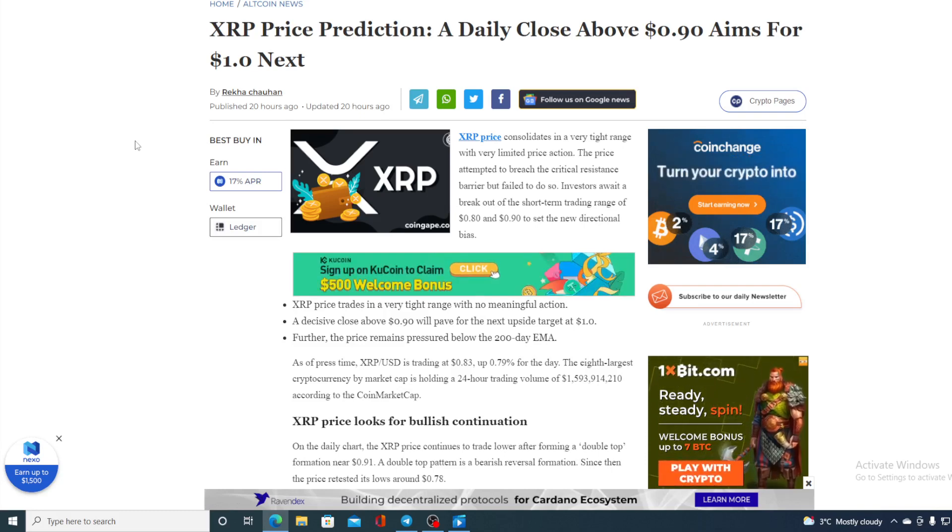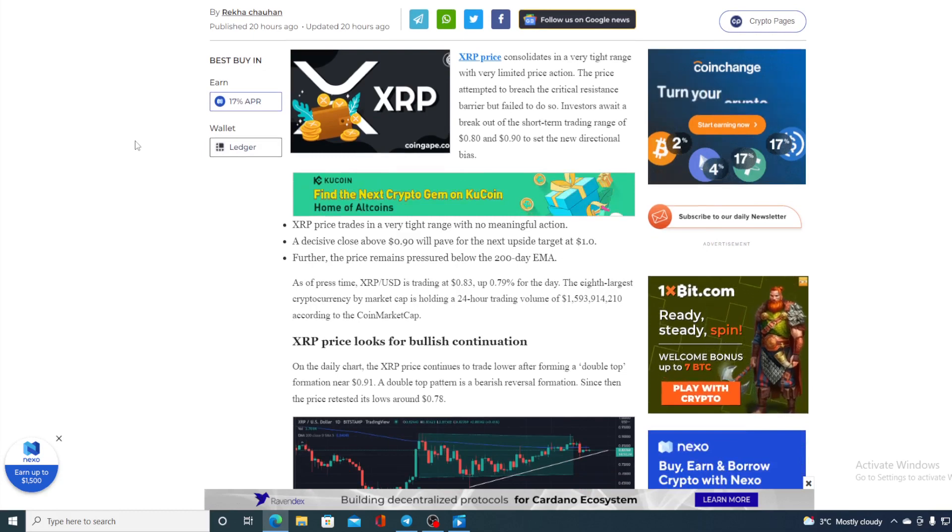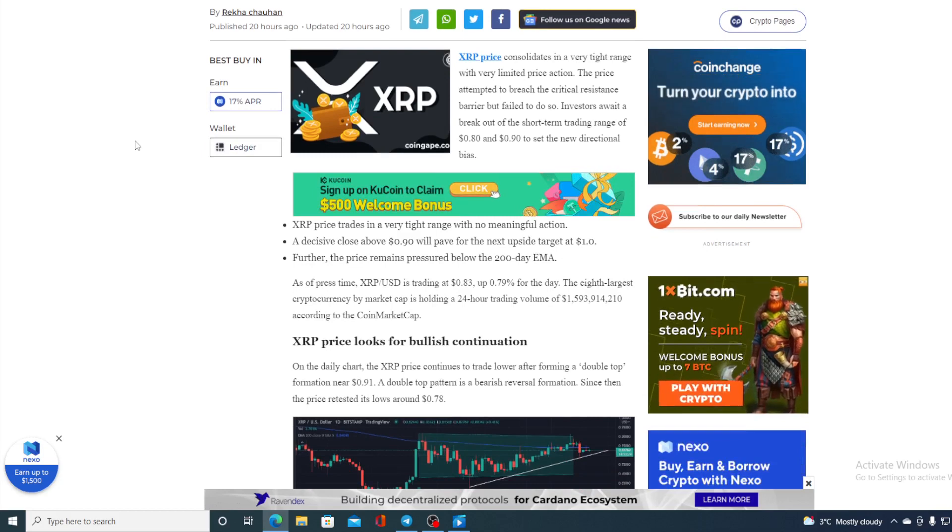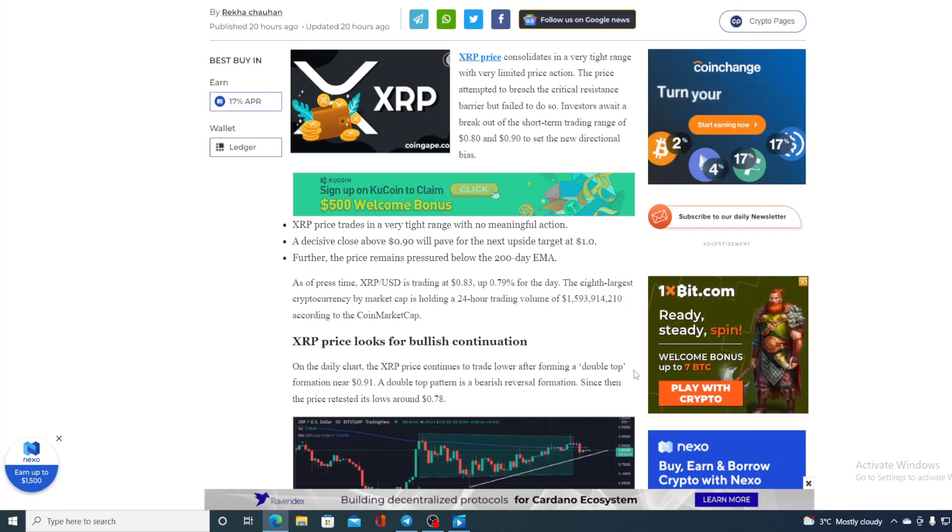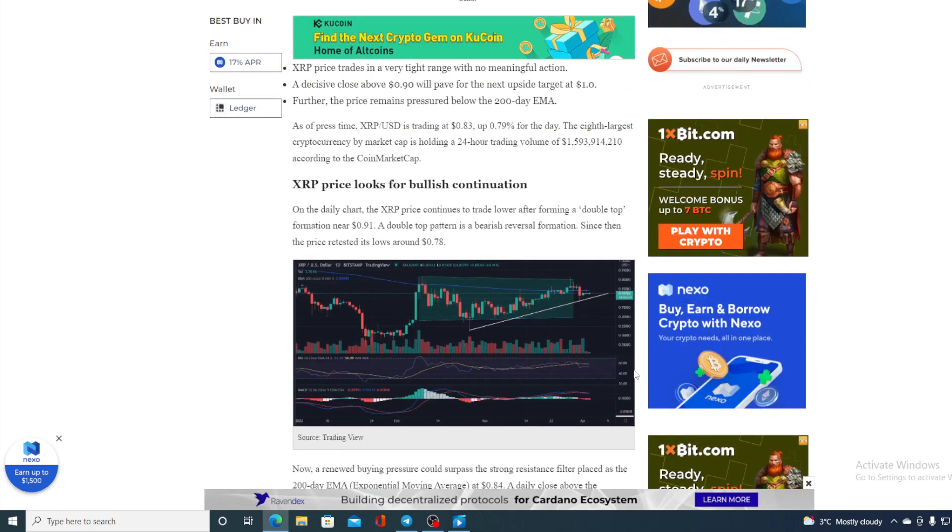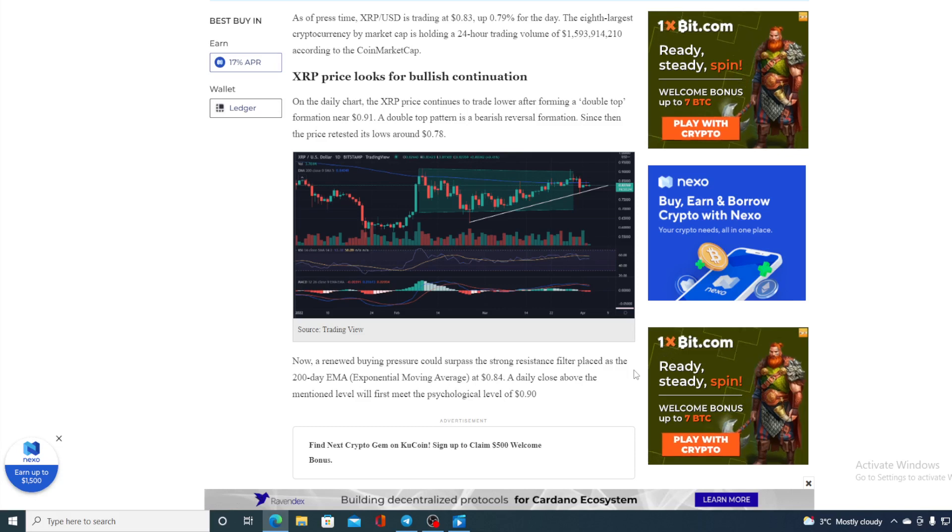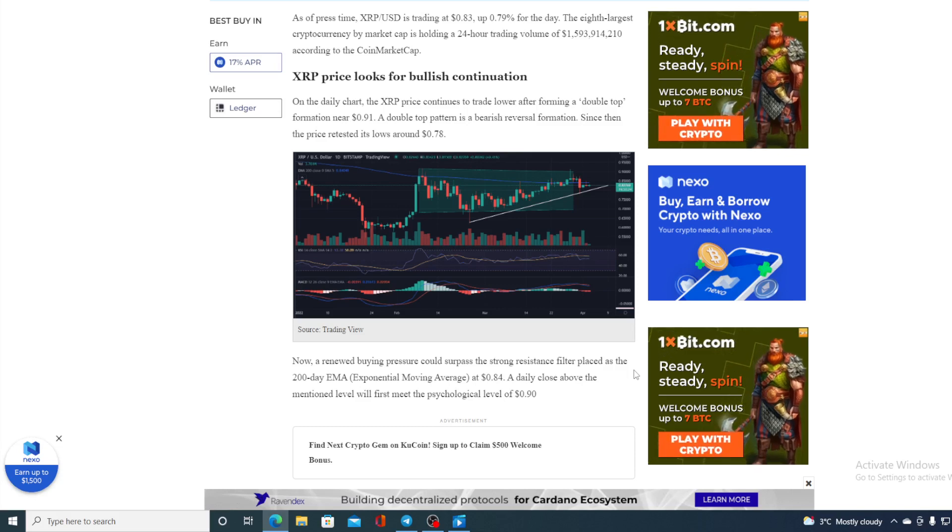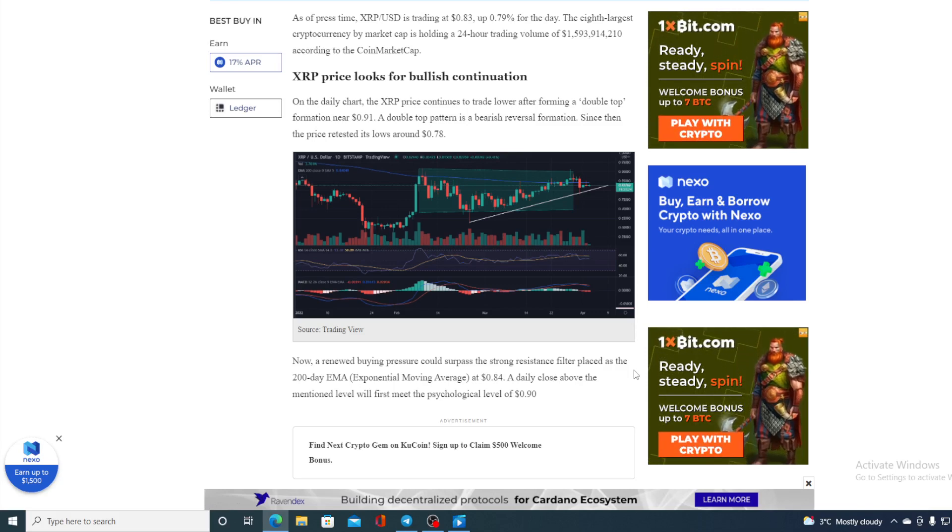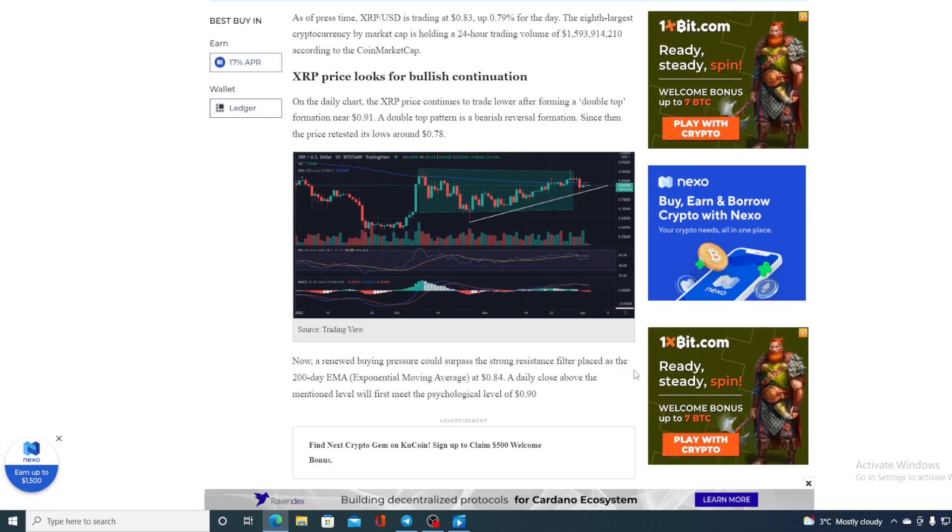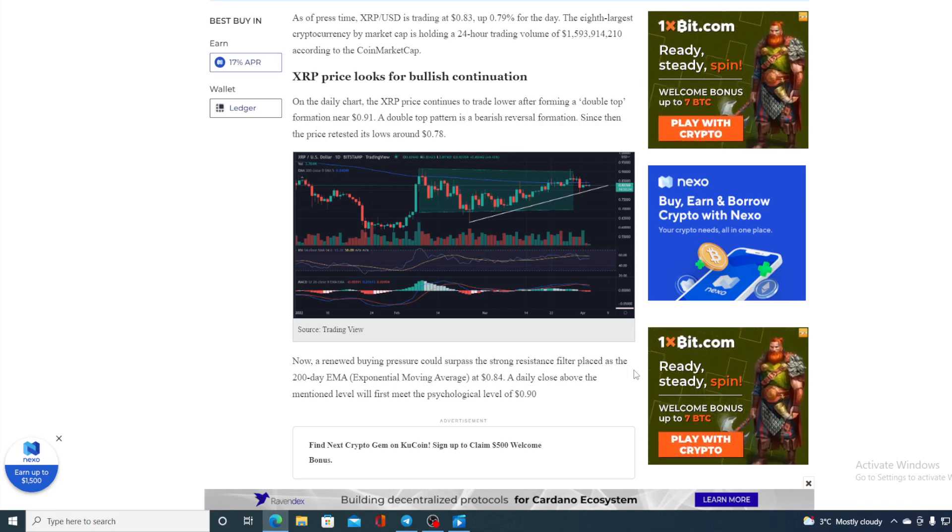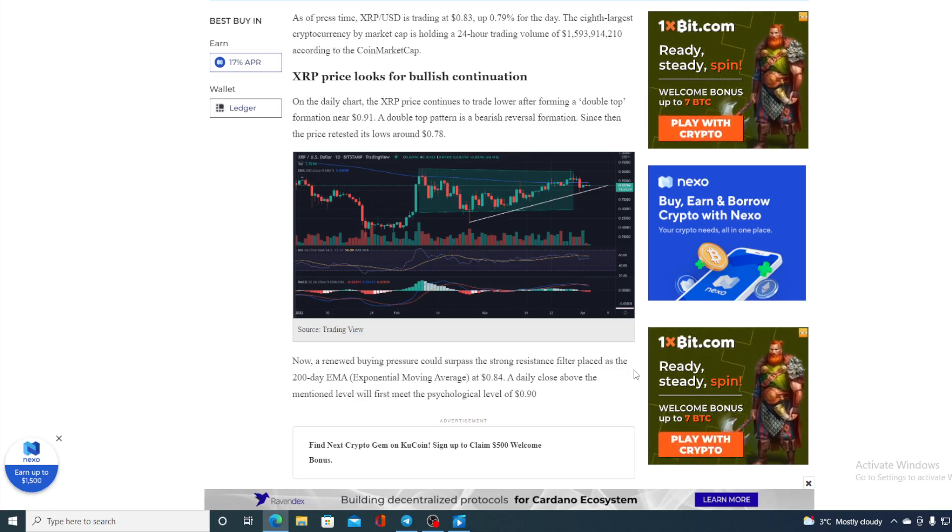Now on the daily chart the XRP price continues to trade lower after forming a double top formation near 0.91. A double top pattern is bearish reversal formation. Since then the price retested its lows around 0.78. Now a renewed buying pressure could surpass the strong resistance filter placed as the 200-day EMA at 0.84. A daily close above mentioned level will first meet the psychological level of 0.90.